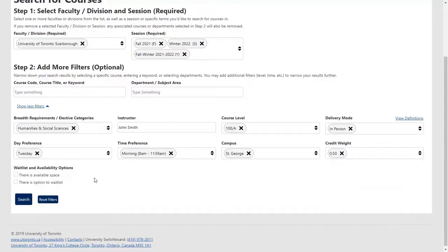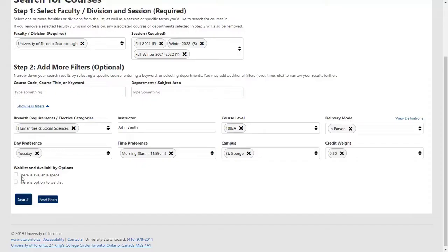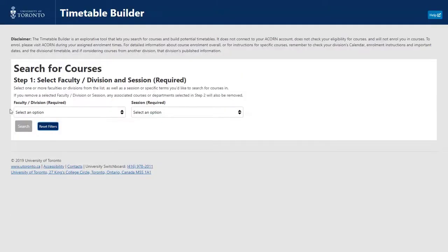When searching, rest assured your course information will be up to date with regularly updated information about course sections, including date, time, location, space availability and wait lists.